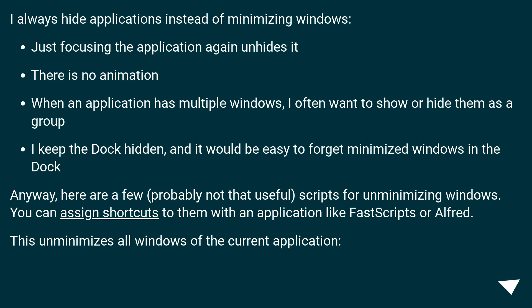When an application has multiple windows, I often want to show or hide them as a group. I keep the dock hidden, and it would be easy to forget minimized windows in the dock.